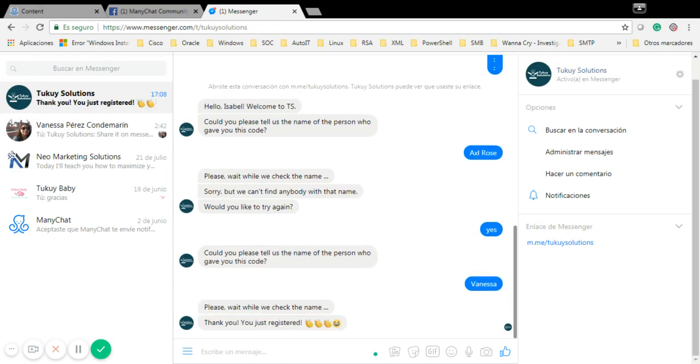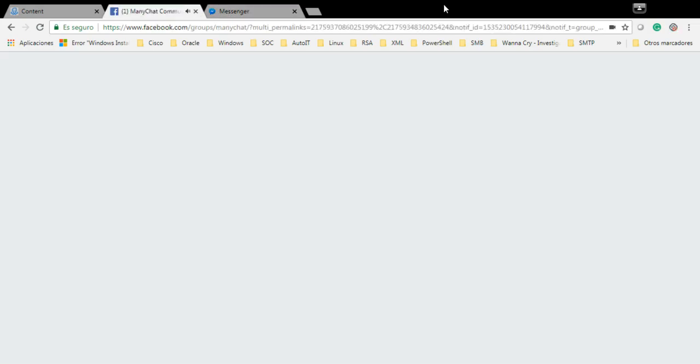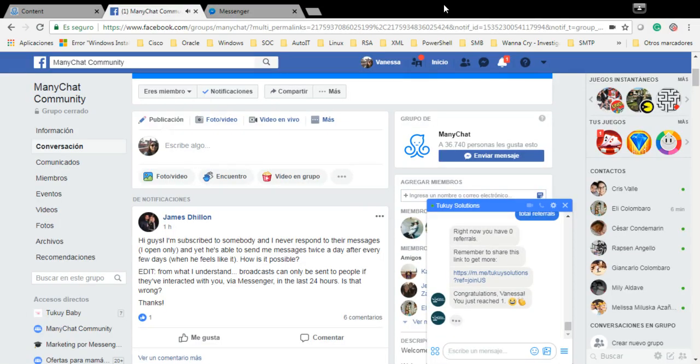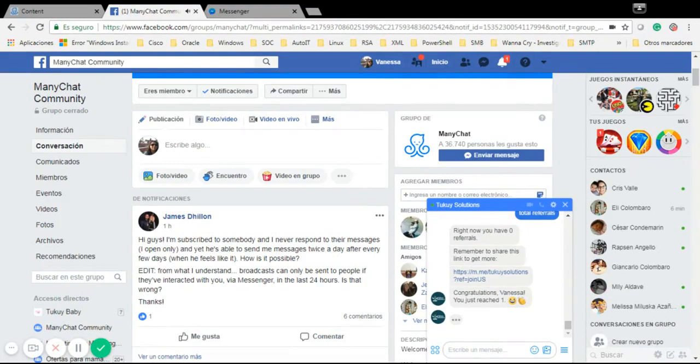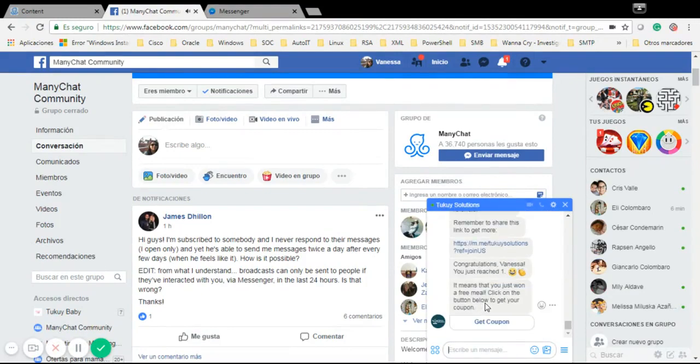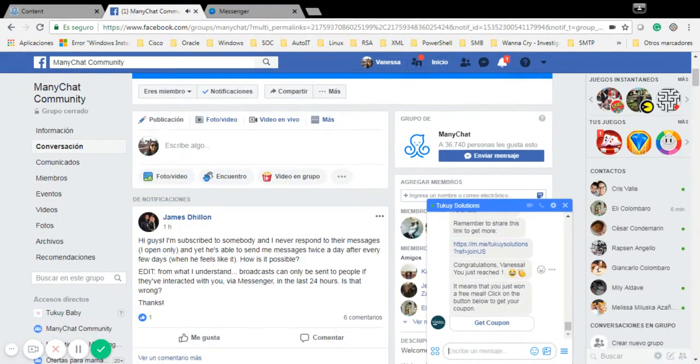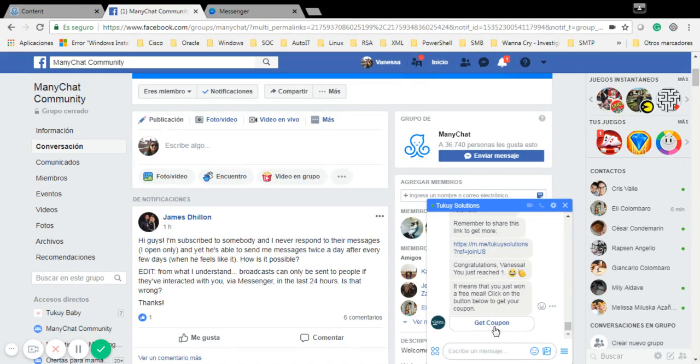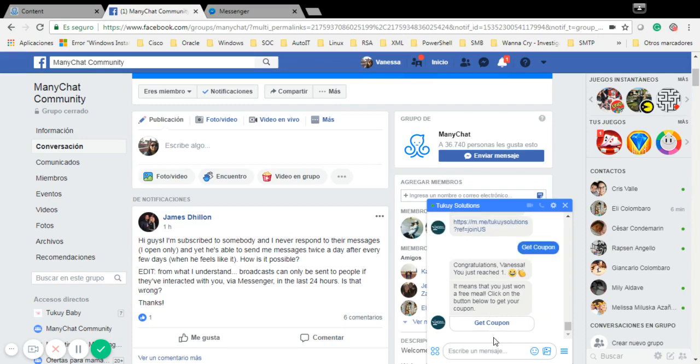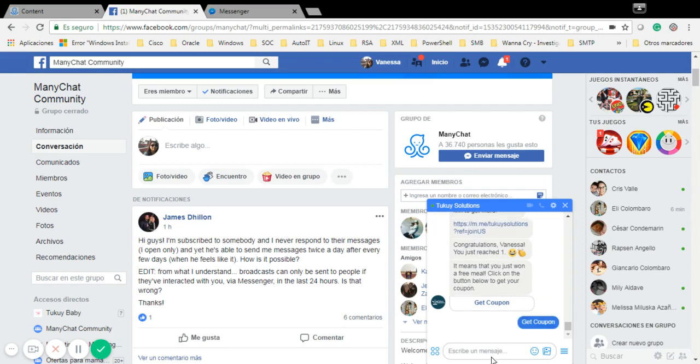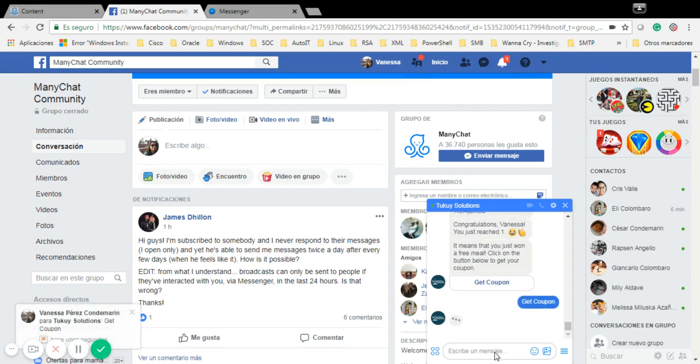It says thank you, you just registered. Now it says congratulations Vanessa, you just reached one referral. That means you just won a free meal. Click on the button below to get your coupon, so I get my coupon.